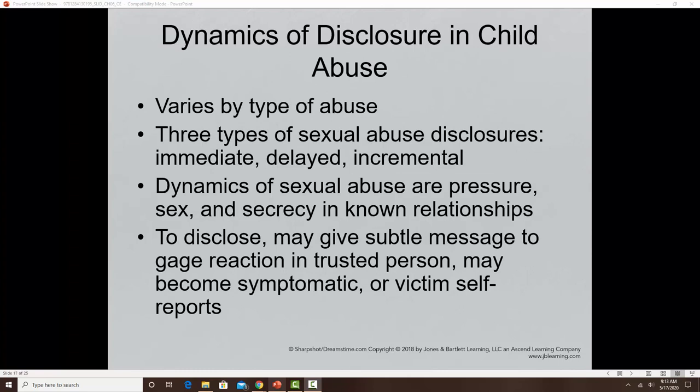Table 6.4 on page 221 of your textbook lists some causes of delayed disclosure of abuse, including the relationship of the victim to the offender, age differences — the younger the victim, the more difficulty they may have with language skills — pressure by the offender, threats, fears about repercussions, and emotions. Many different factors can cause children not to disclose the abuse.